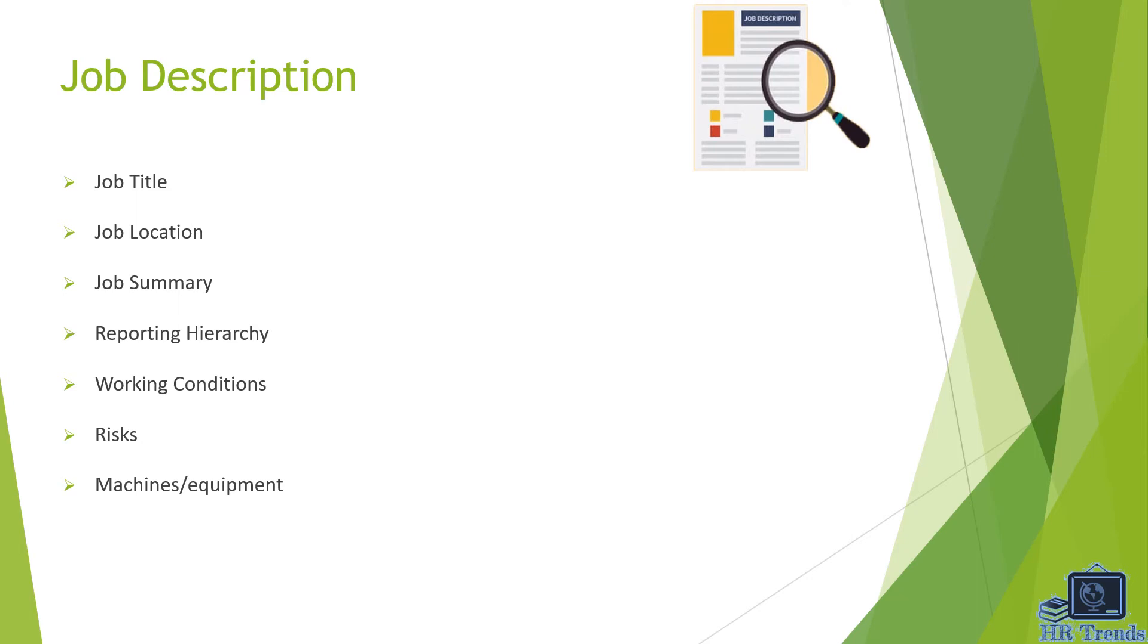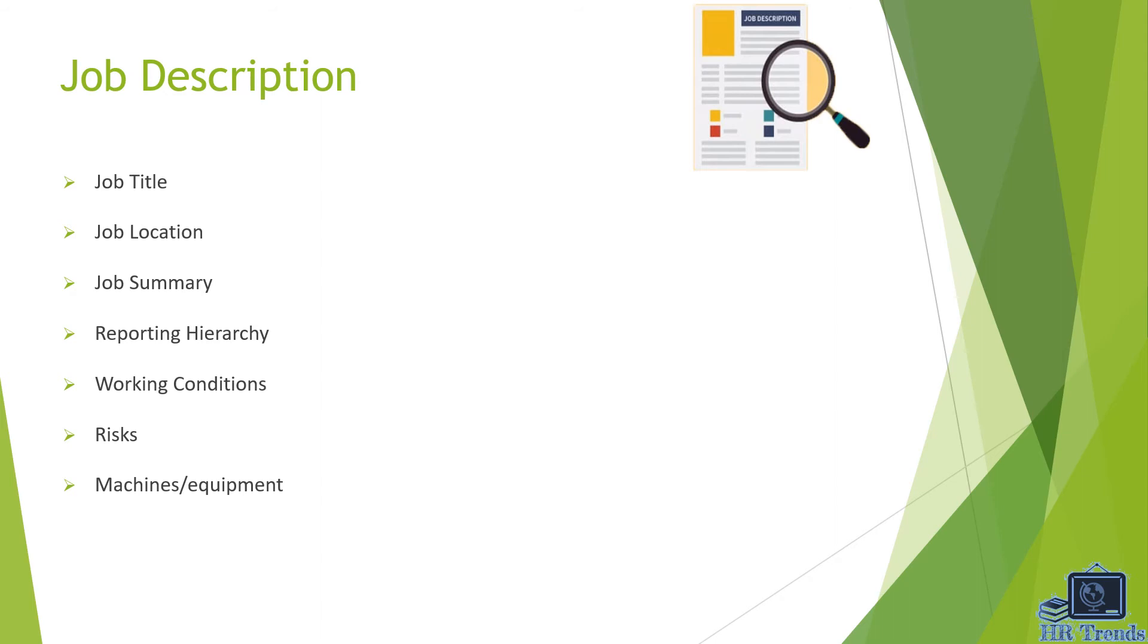The next one is risks. Risks mean what are the risks related to your job. For example, a person exposed to heat or cold, this could affect his or her health. The last one is machines and equipments. It means which equipments you will be using, for example an IT manager will be using laptop or desktop computers. So these are the main elements of the job description.